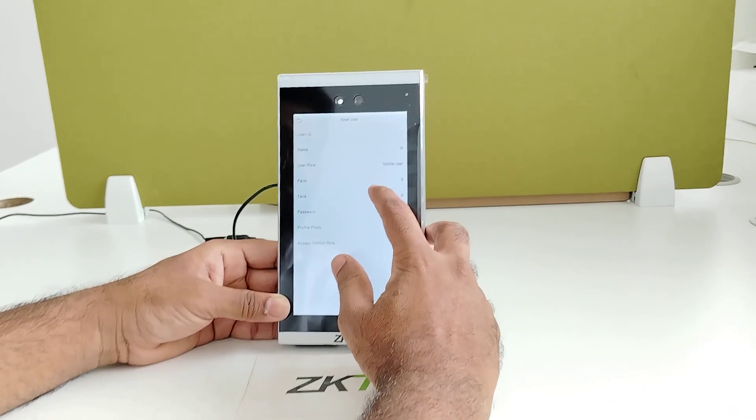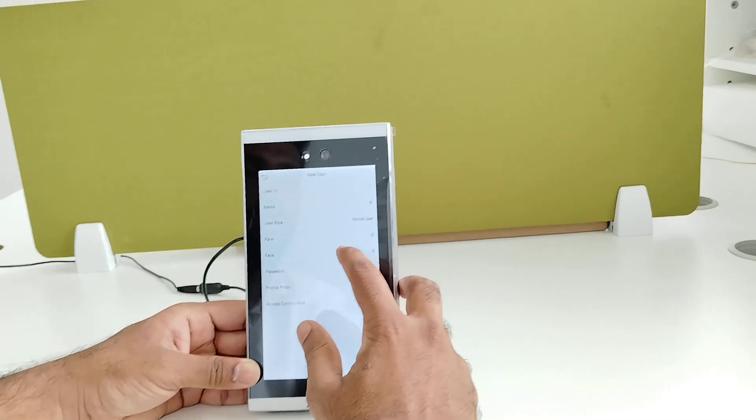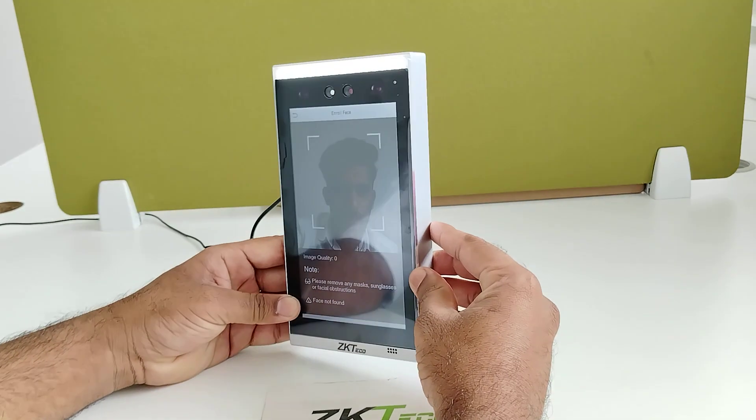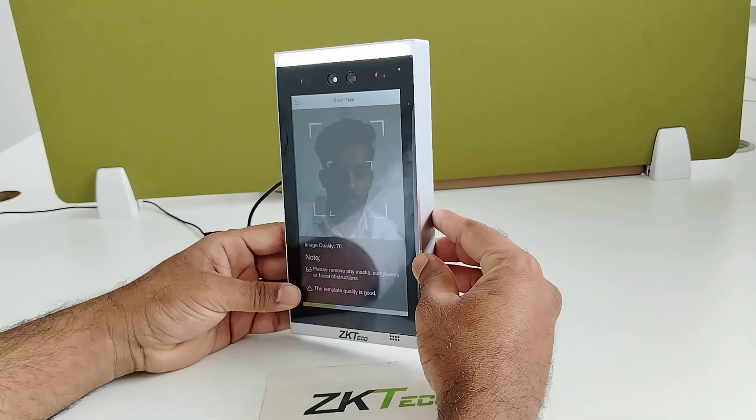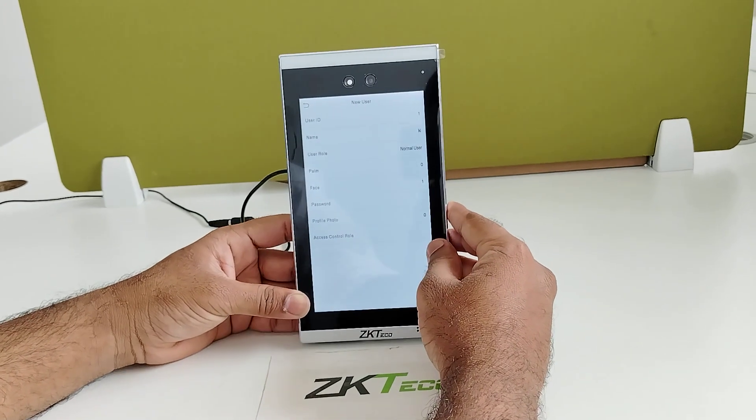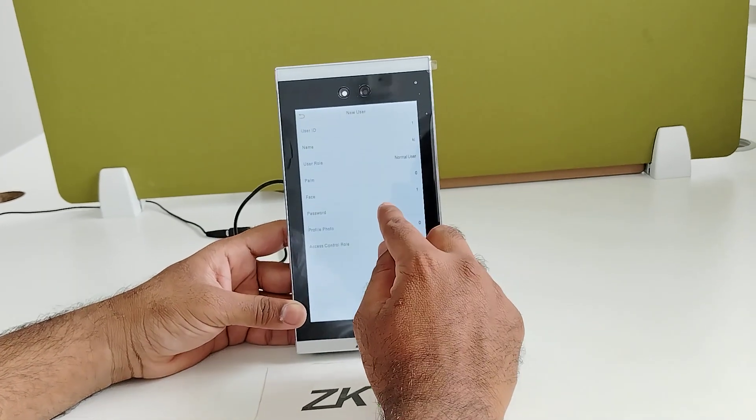Now I am going to enroll the face. Face enrolled successfully.